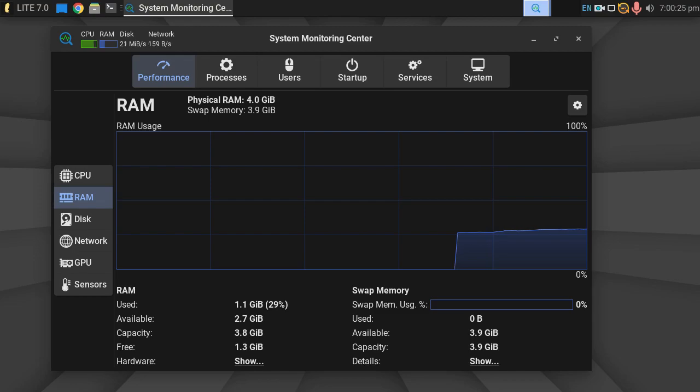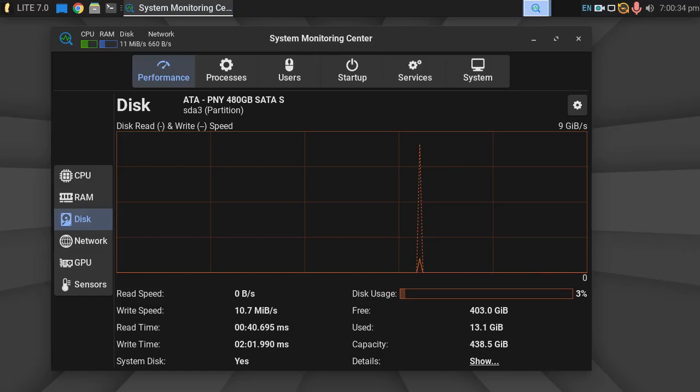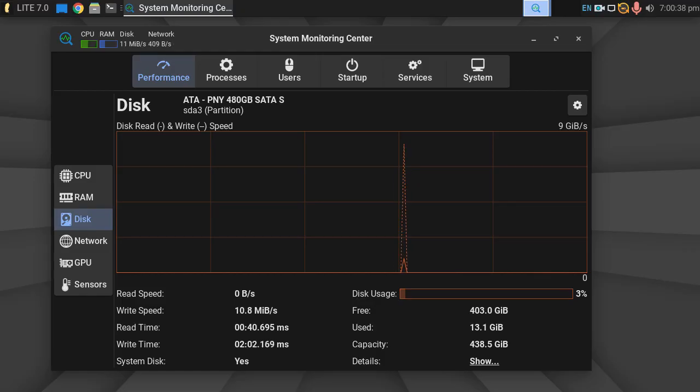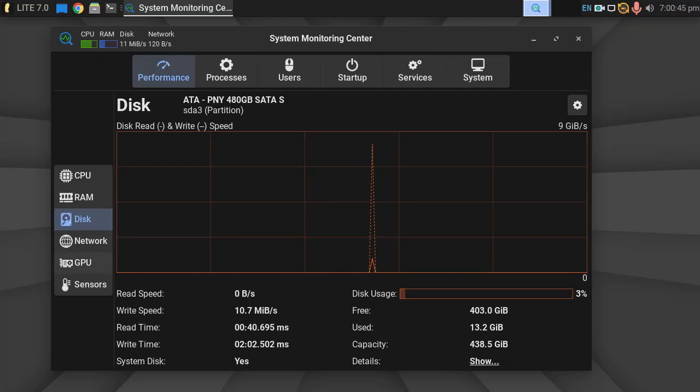However, RAM - we're not using any swap at the minute, which is great. Let's have a look at the SSD. And we've got 403 gig free, capacity 438. Some of that's being used for the operating system. Some of it's being used for swap.